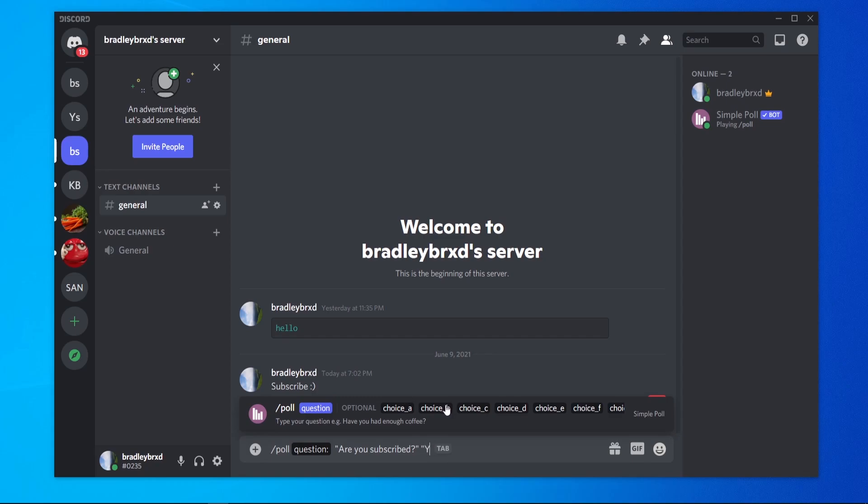So the first answer is going to be yes. The second answer again in quotation marks is going to be no. And you can do this for more than one answer if you wanted to.